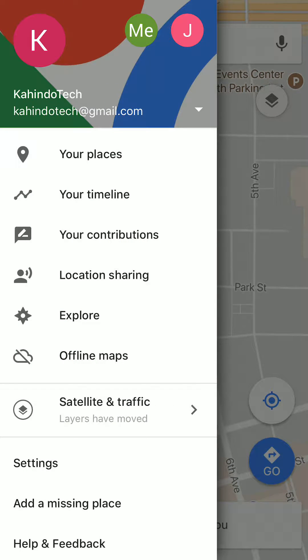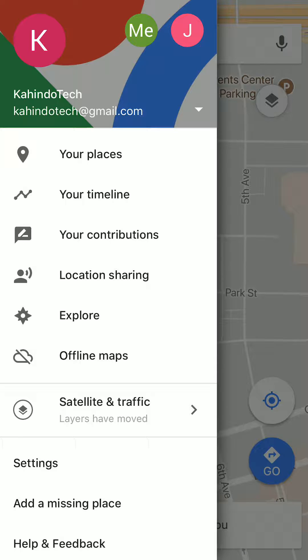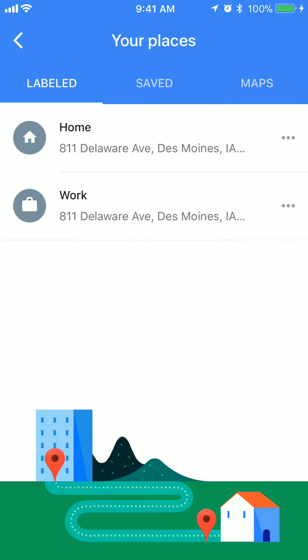Then once this menu comes, tap on where it says Your Places. Right there, the place that just turned blue. Okay.